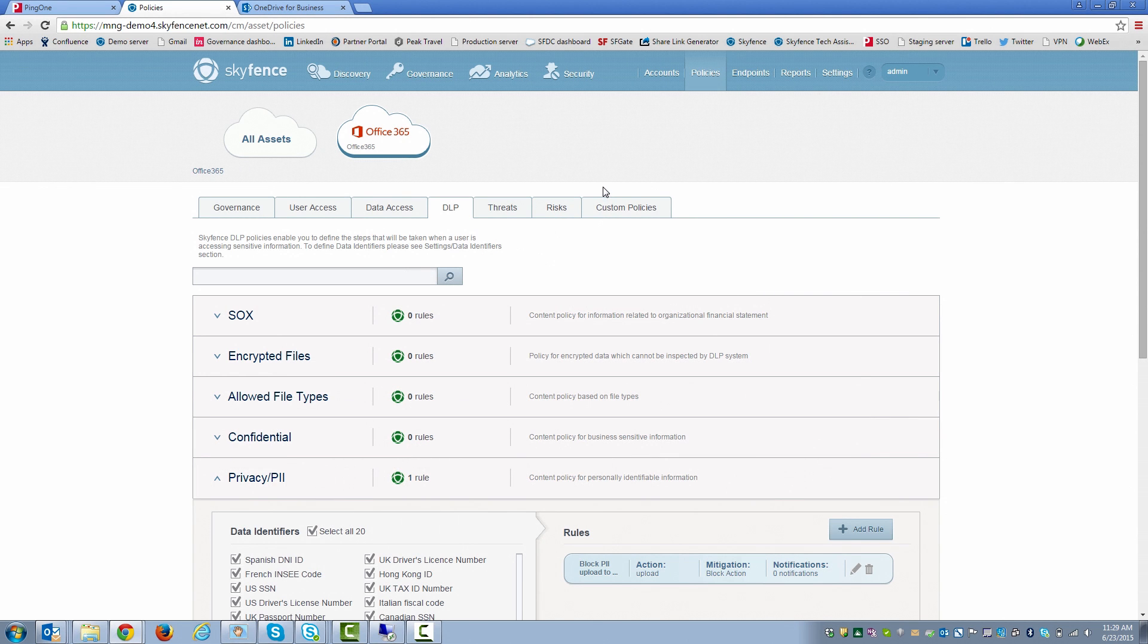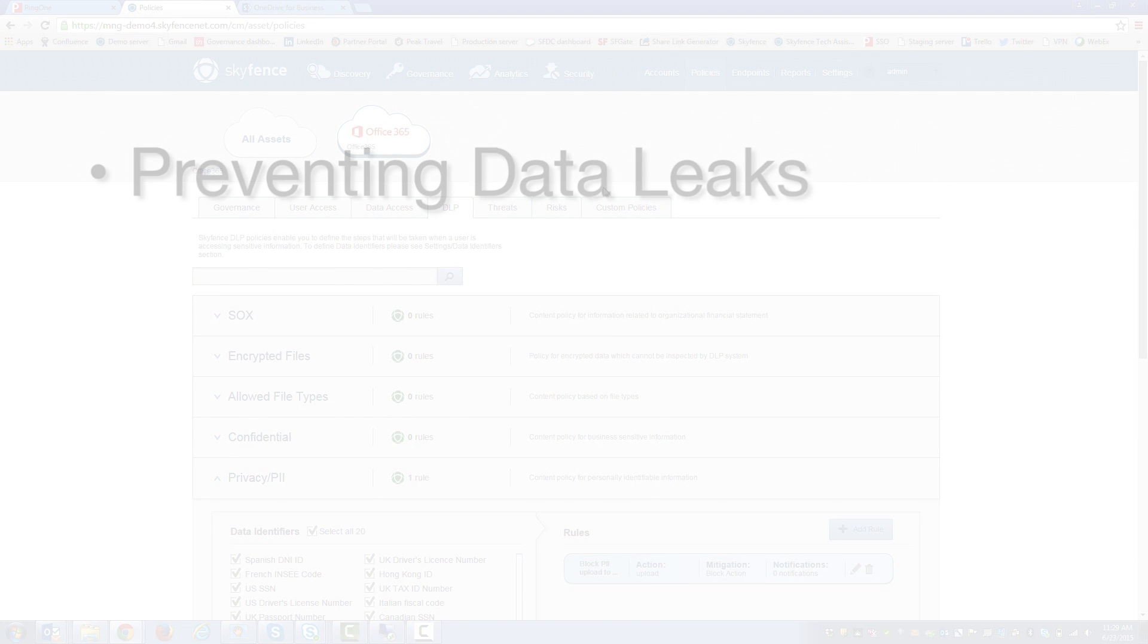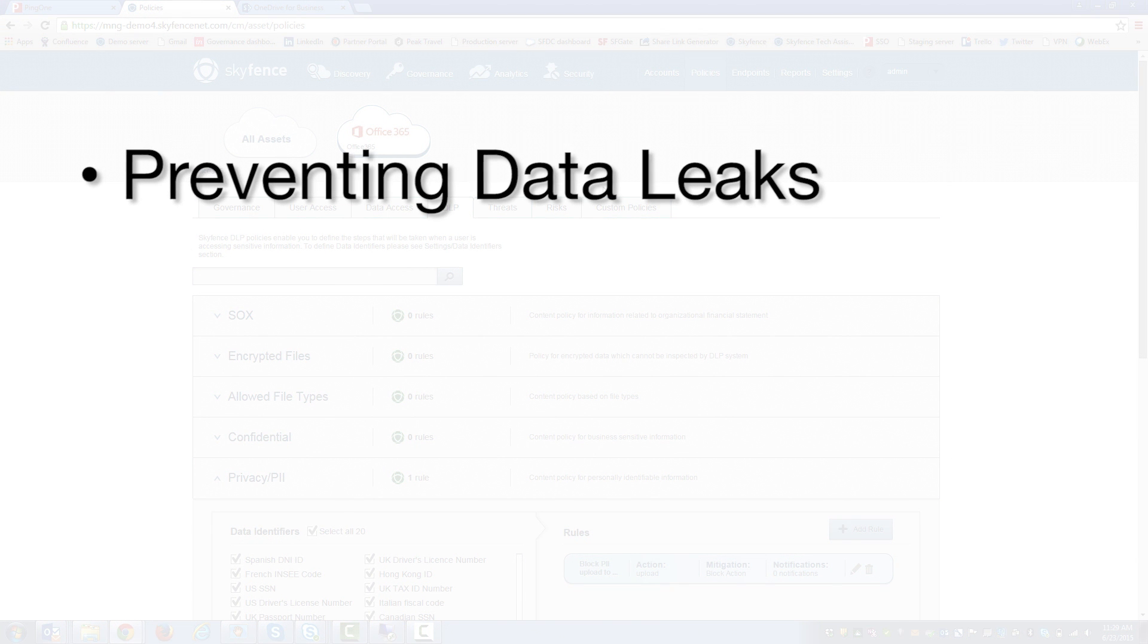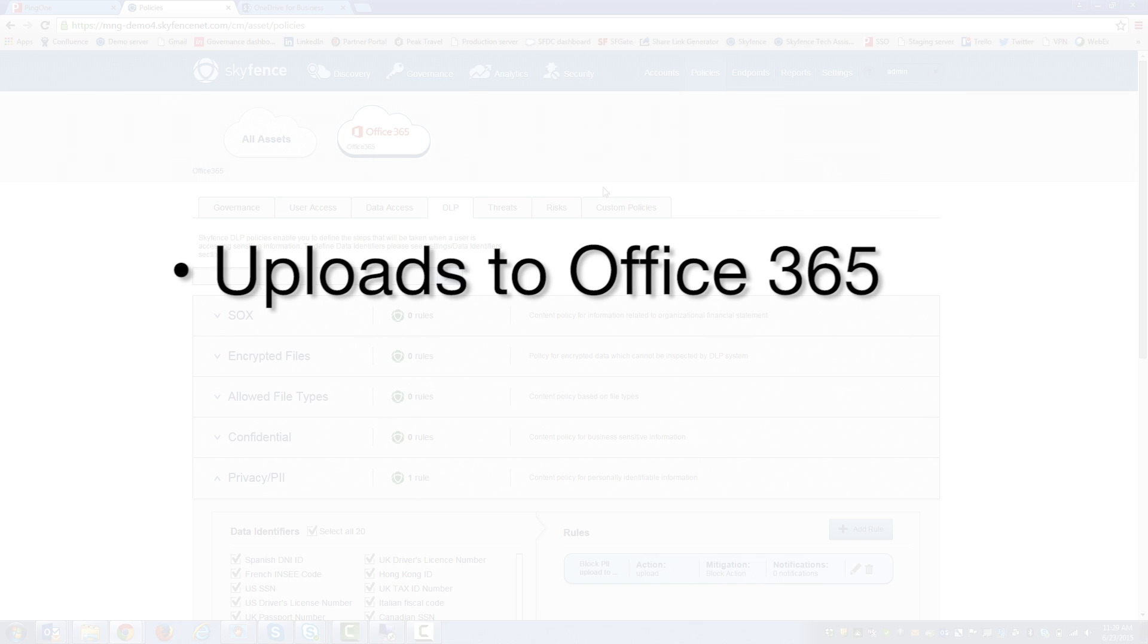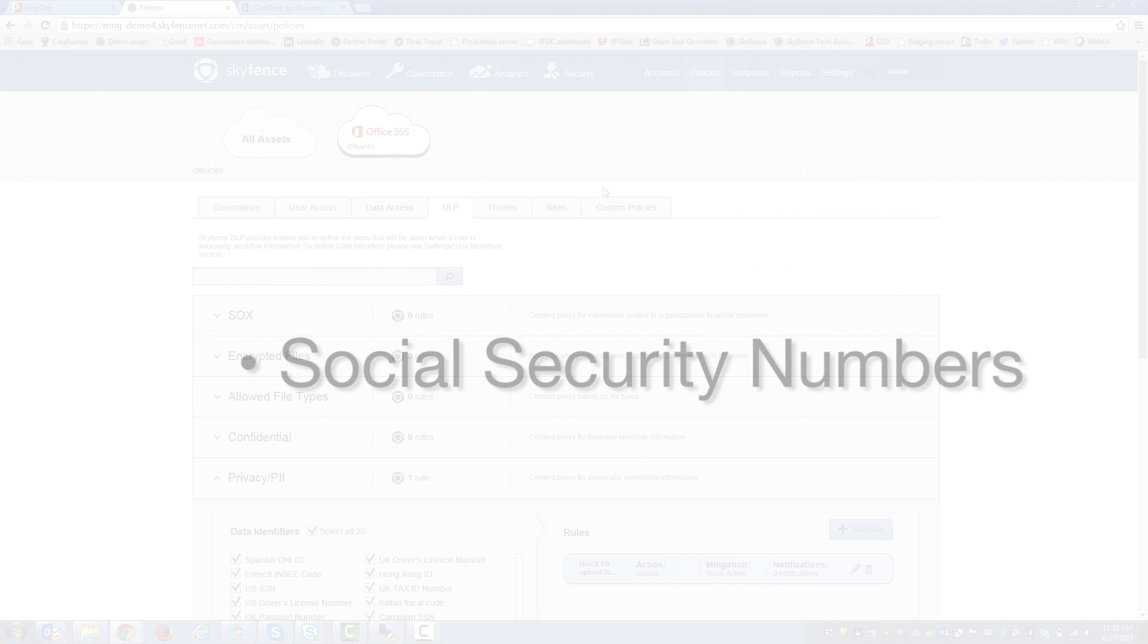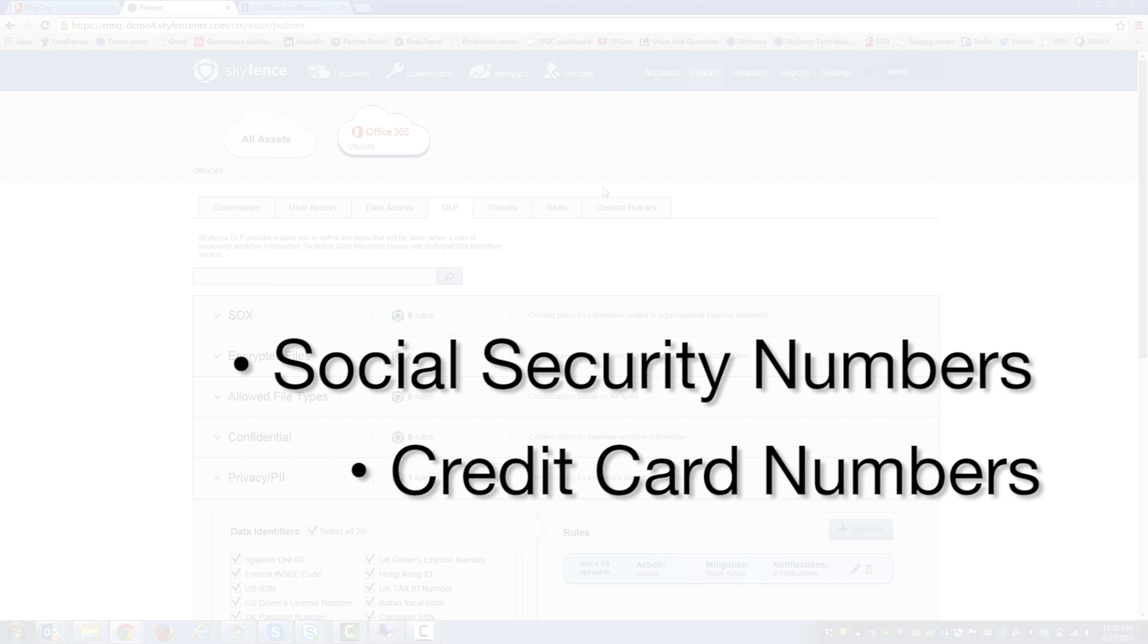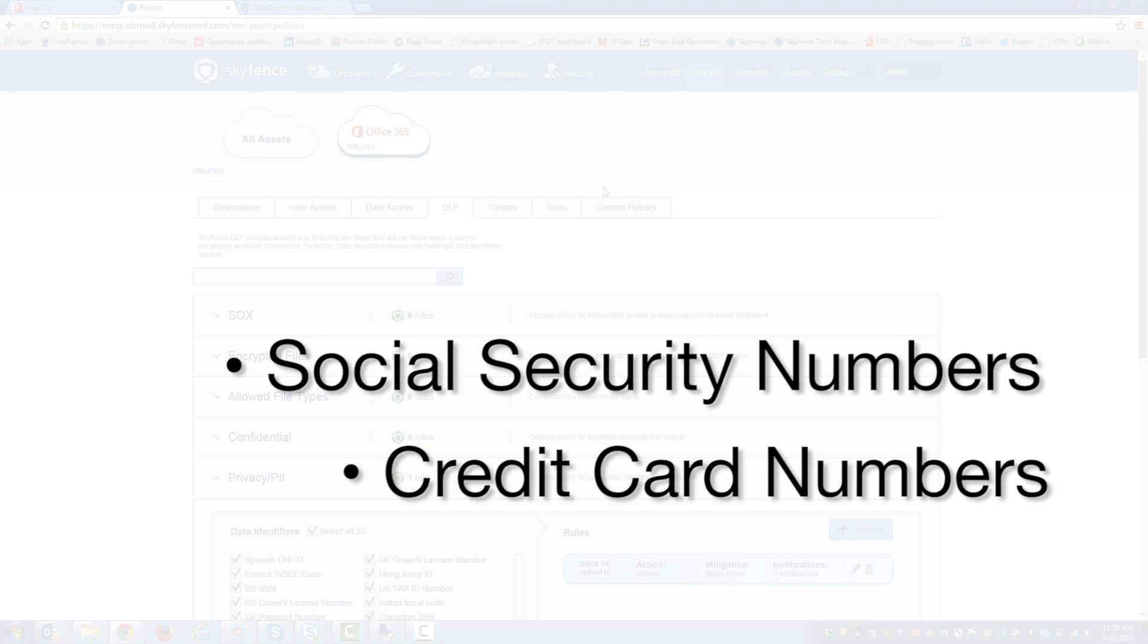A major pain point for Office 365 is preventing leaks of sensitive data. One way confidential information can leave an organization is through uploads to Office 365 services like OneDrive. Documents that contain social security numbers or credit card numbers can easily find their way to the cloud.